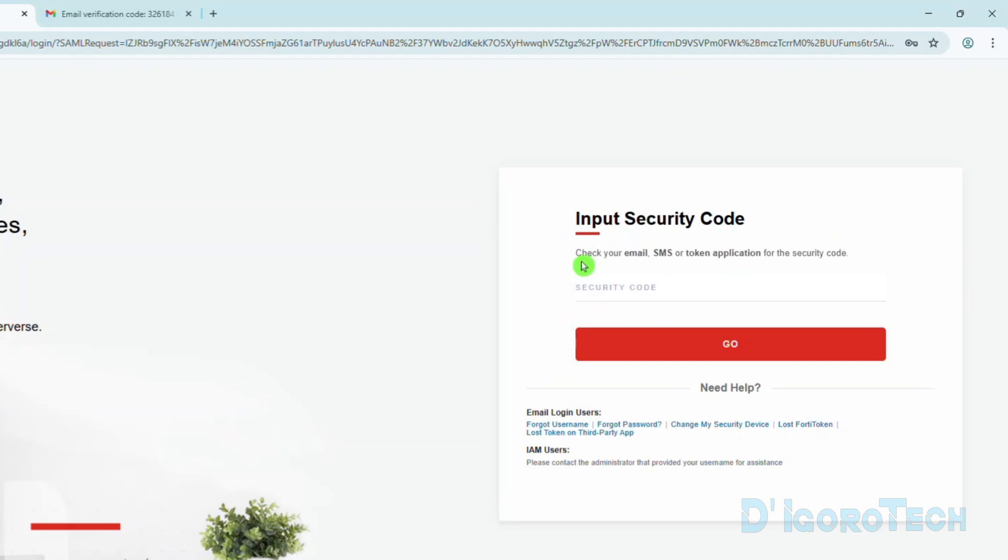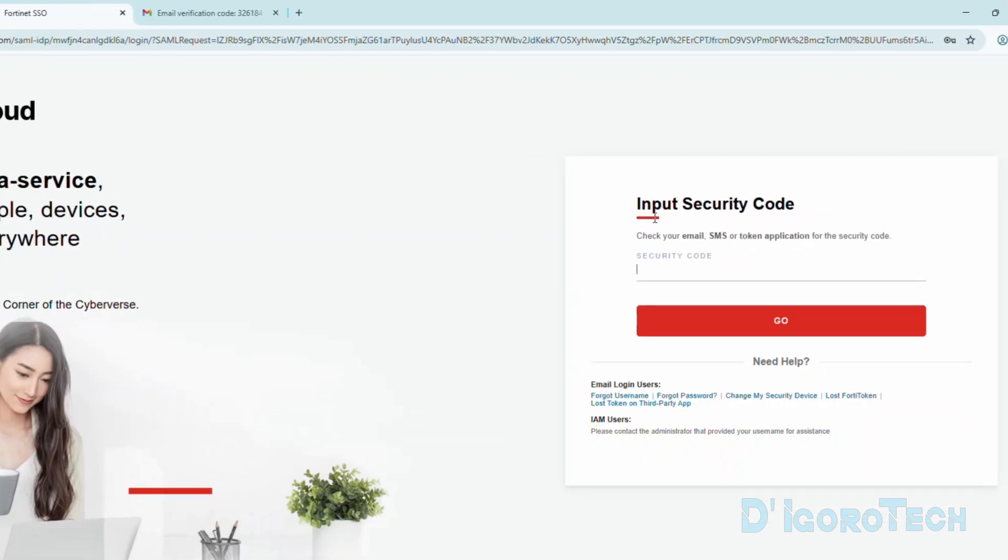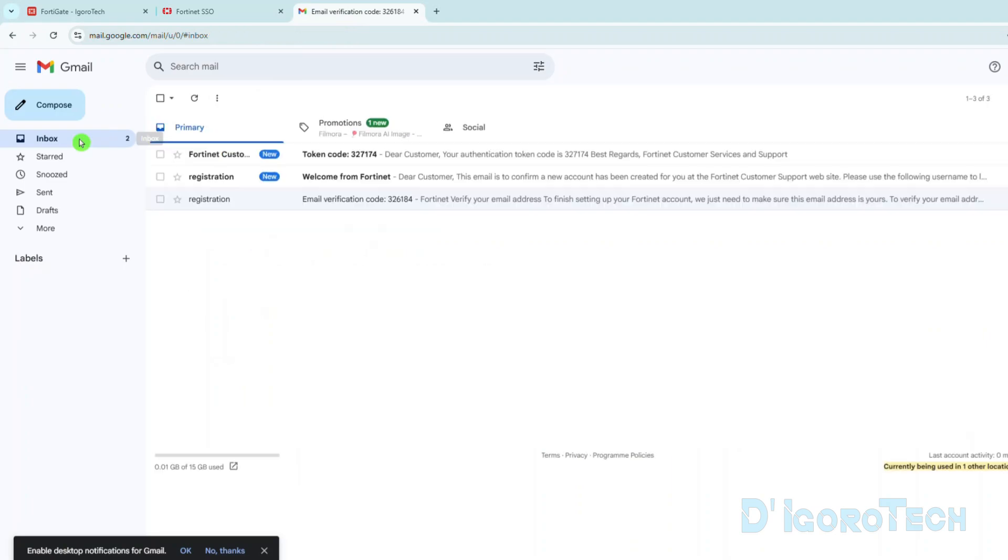Now, it will ask for the code. Check your email address, SMS or the FortiToken mobile application for the code. Again, we did not change the two-factor authentication settings so by default we will receive the code through the email address. Let's go back to the Email tab.